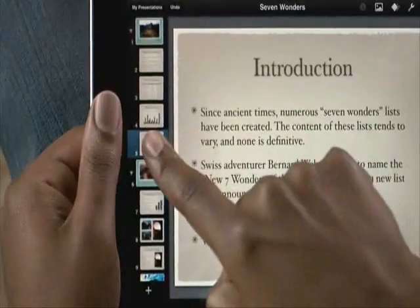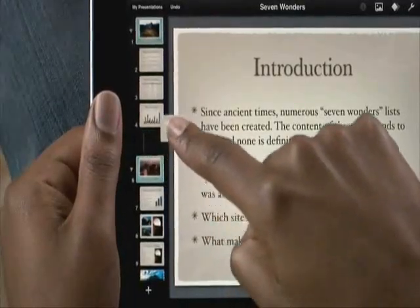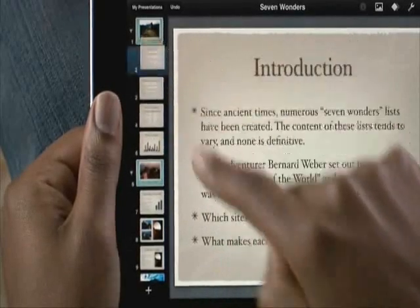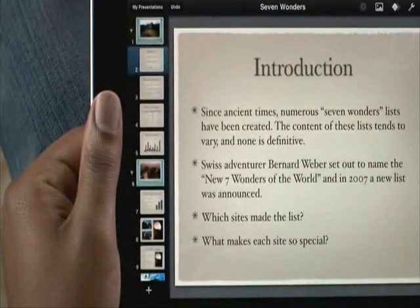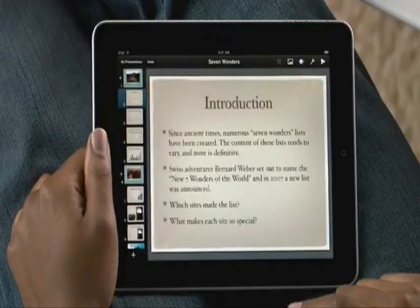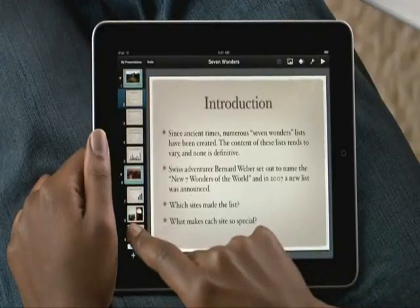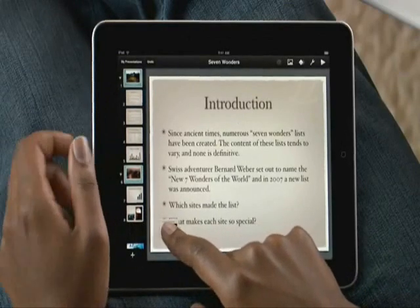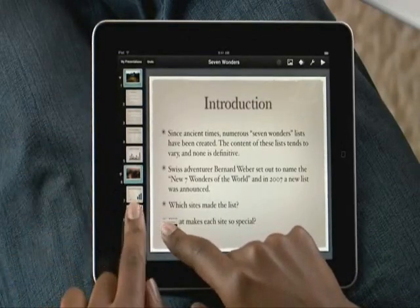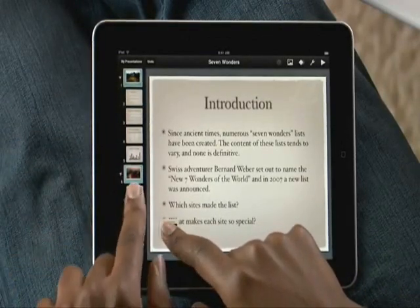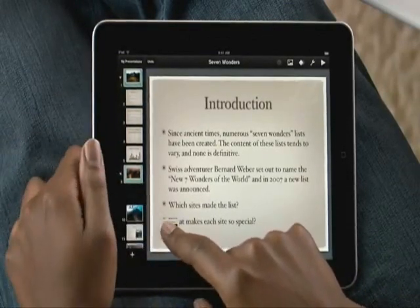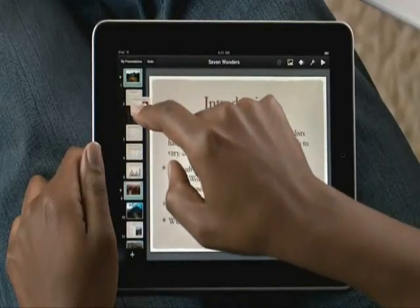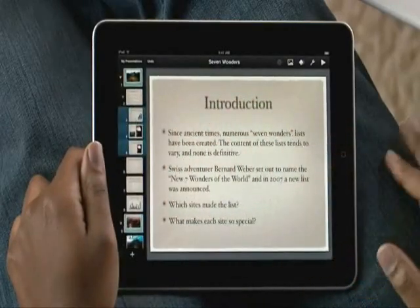If you want to change the order, touch and hold a slide, then drag it to a new spot. Thanks to the power of multi-touch, you can even move multiple slides at once. Just hold one, and then tap on any others to add them to the group. Then drop them all exactly where you want them.